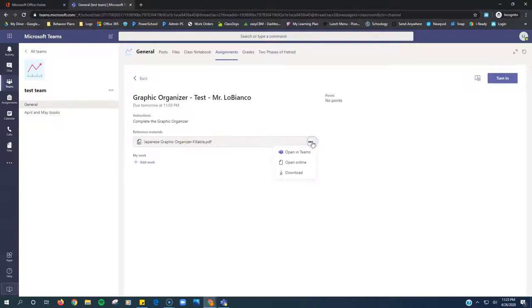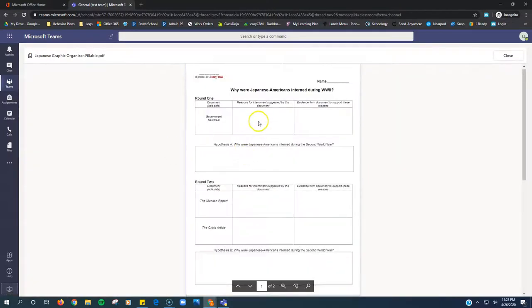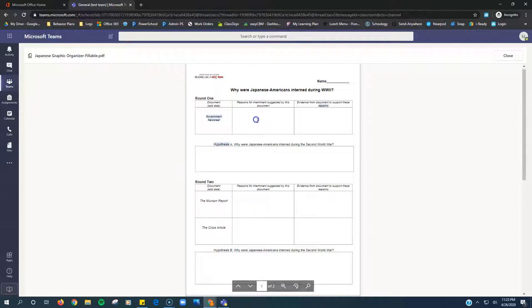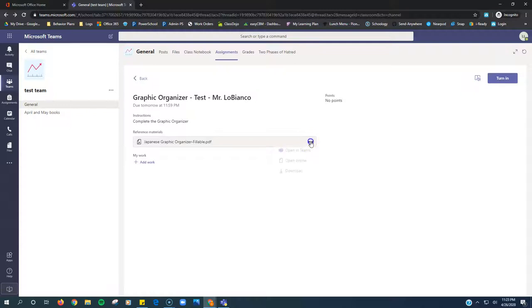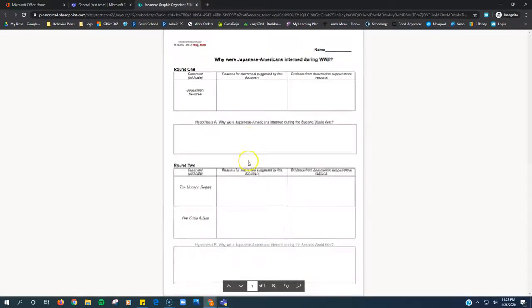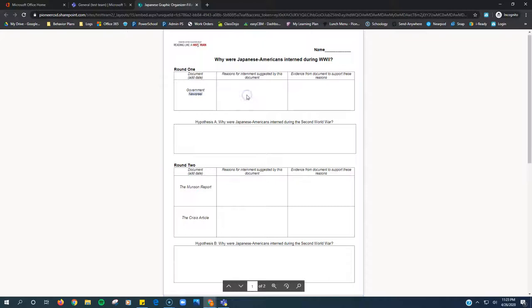If you click these three dots, there's three options. The first two do not work. If I click open in Teams, it will open right here, but it will not let me type anything into this document. If I choose open online, also it'll open in a new tab, but again, I'm not able to type into this document.